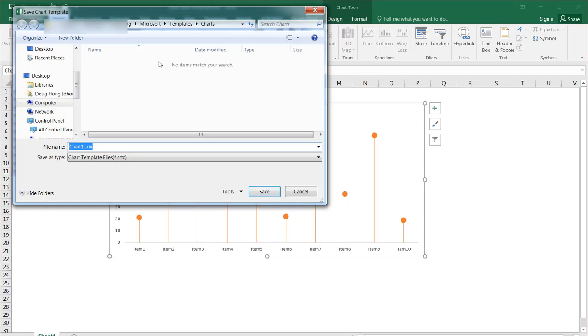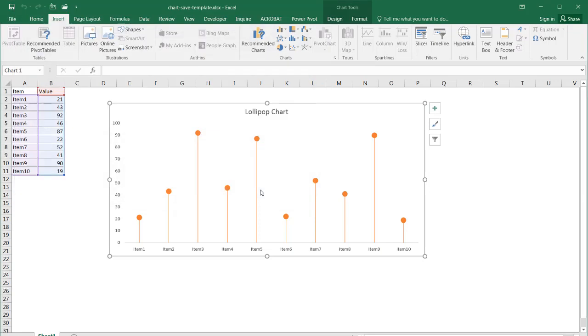It's going to ask you to give it a name. So since this is a lollipop chart, I'm going to call it lollipop. And it's going to save it in the default location where it's going to find it. So it's probably a good idea not to change the folder location of it. So once I click save, it's available for you.